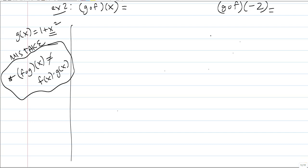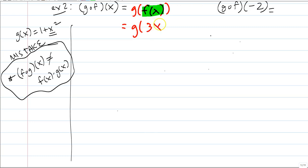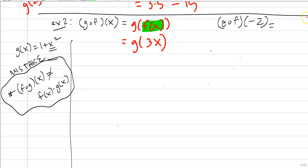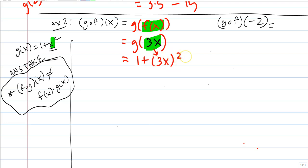How about g of f of x? This is different — it means g of f of x. Starting on the inside, f of x is 3x. So we end up with g of 3x. Now plug 3x into the g function in place of x, giving 1 plus (3x) squared. Make sure the entire group is squared, not just x, so we get 1 plus 9x squared. That is g of f of x.